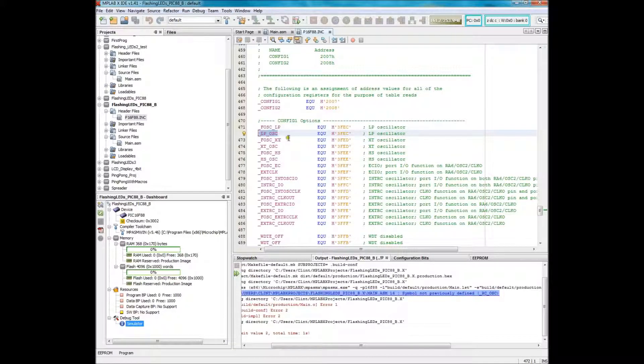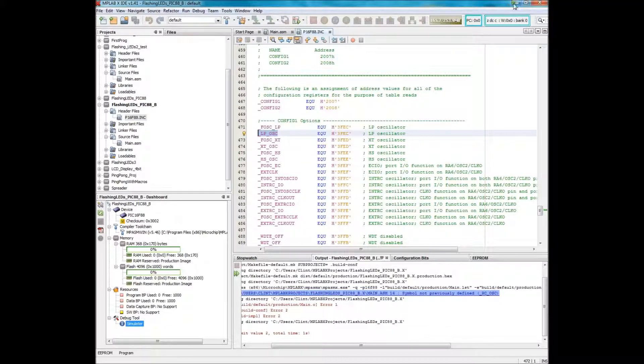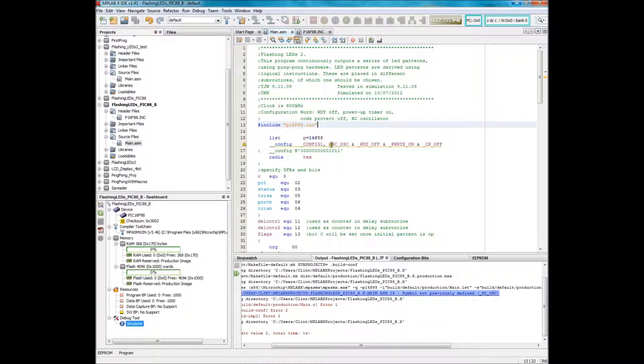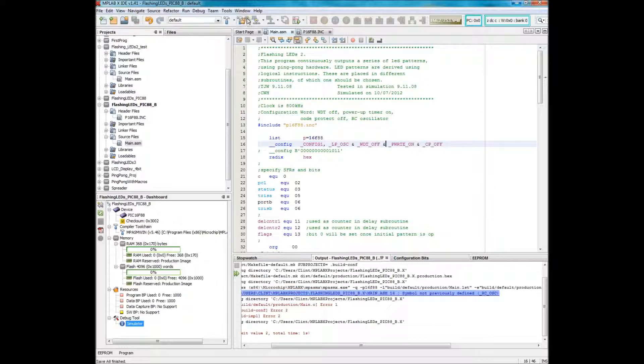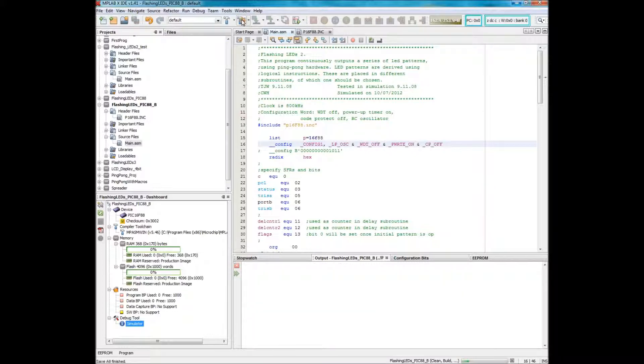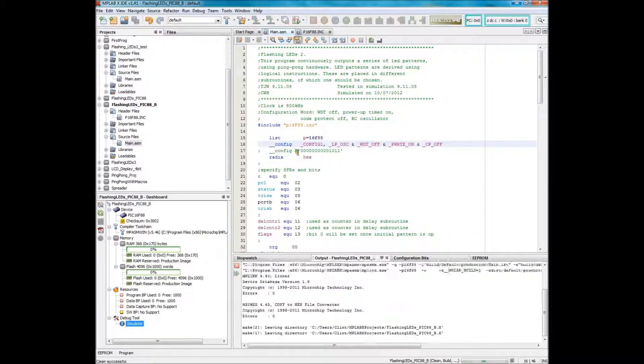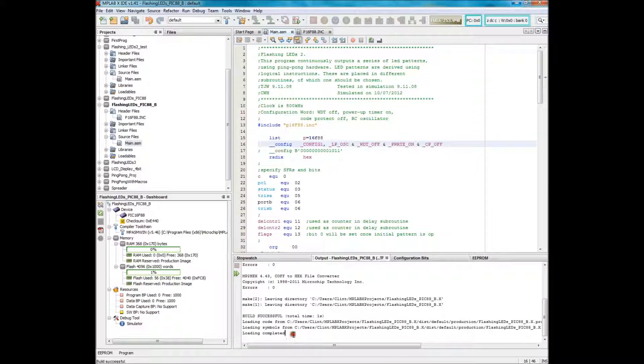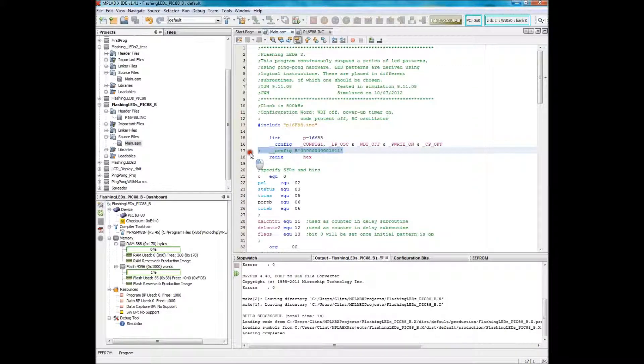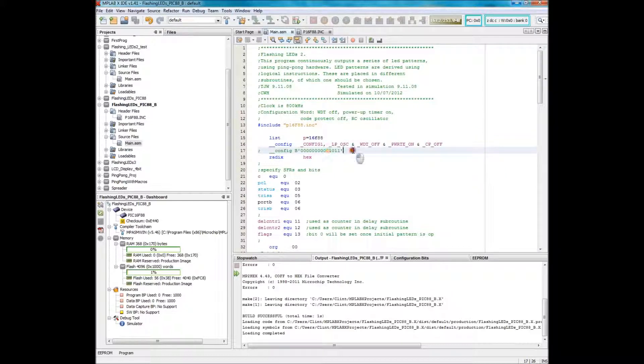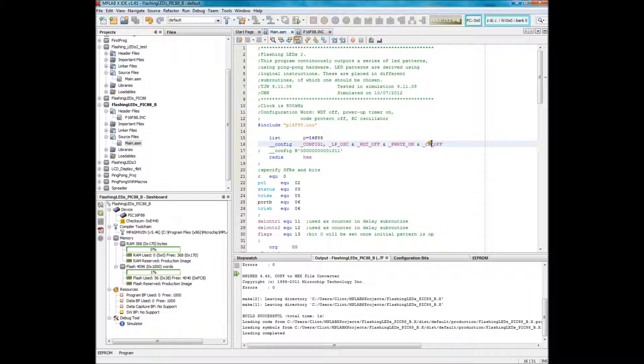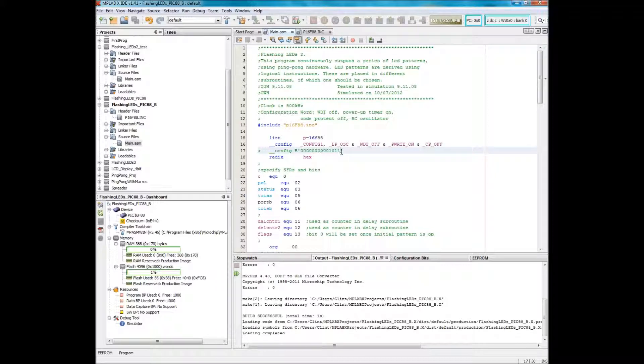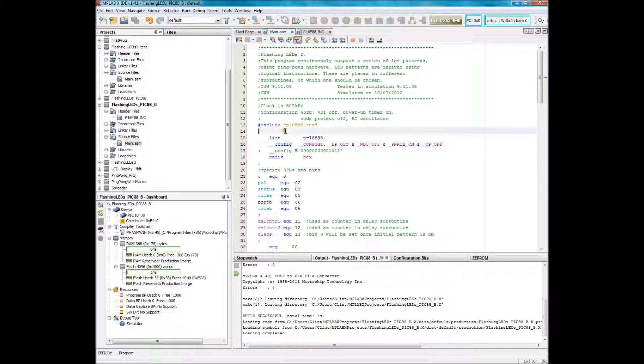So I'll select it, control C for copy. Then I will paste it where the RC oscillator is at. And that should be good, save it, clean and build, and now it passes. Loading completed, build successful. Notice that this, you can also configure the config register in binary if you don't want to use the mnemonics from the header file. You can just go to the datasheet and just type in the straight zeros and ones from the datasheet to configure your config register. The ones above are just ANDed together, and you have to have the mnemonics and the header file.